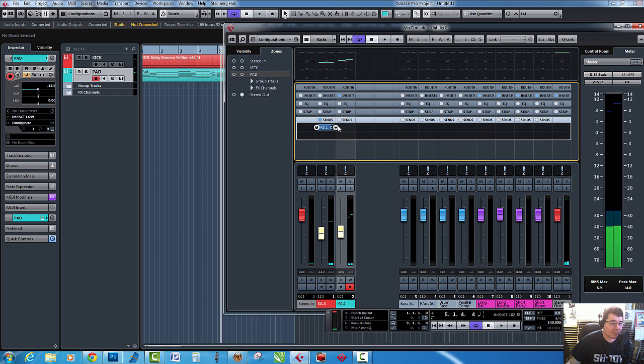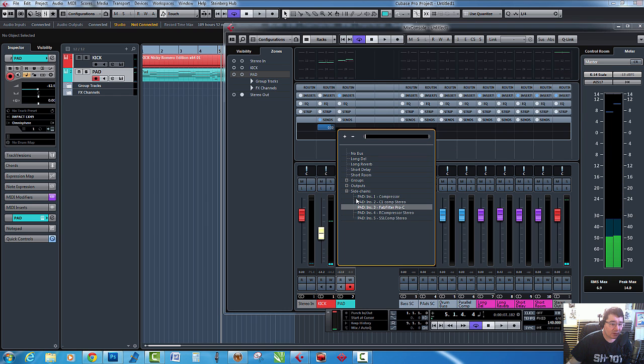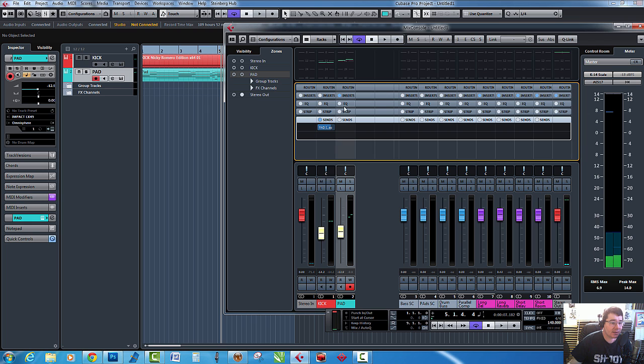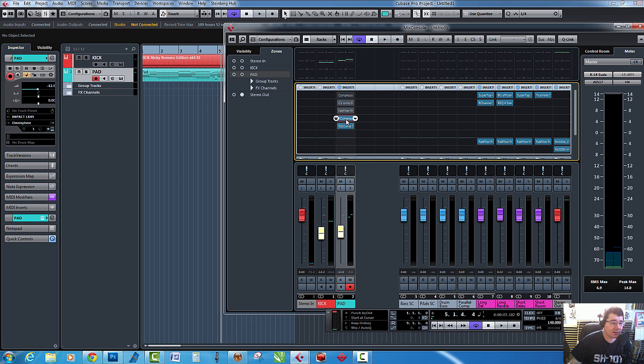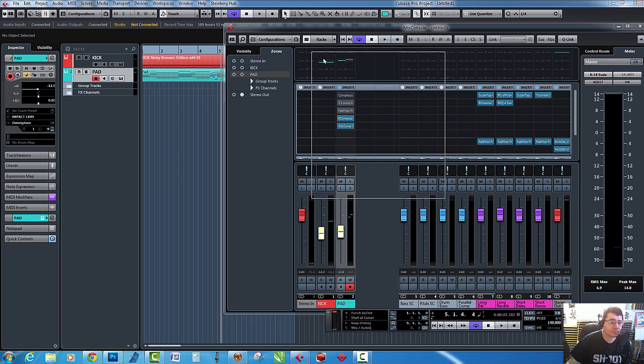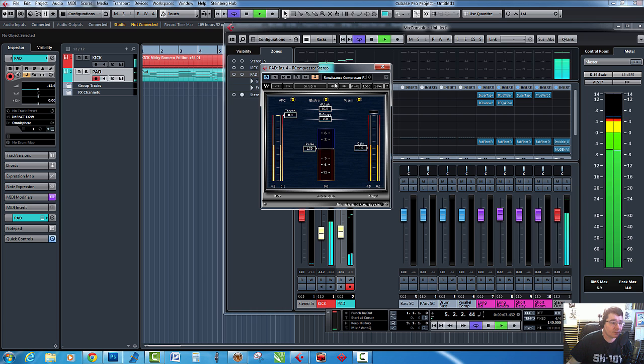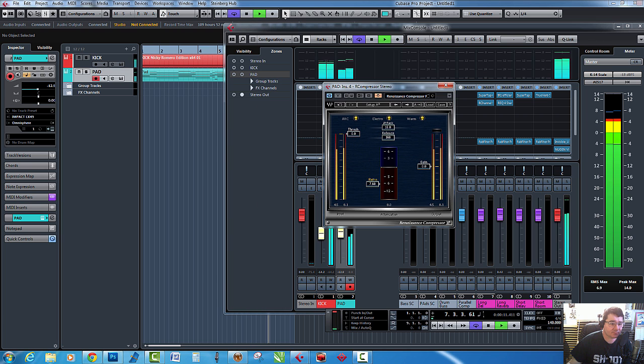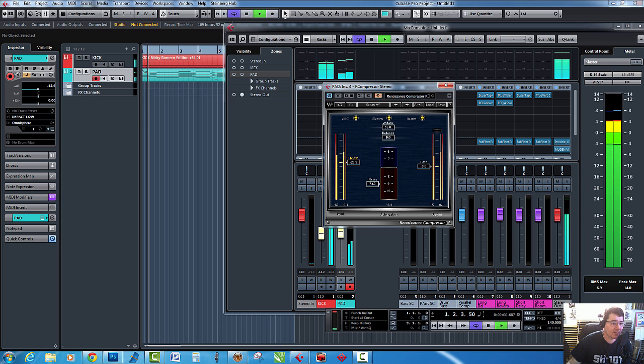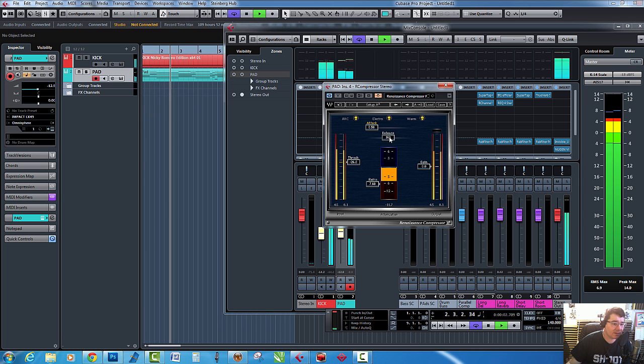It may be only slight, but you know, let's try the R Compressor now. Go to the insert, turn the R Compressor on. So again, fair bit of ratio, bring the threshold down, and mess about with the attack and release.